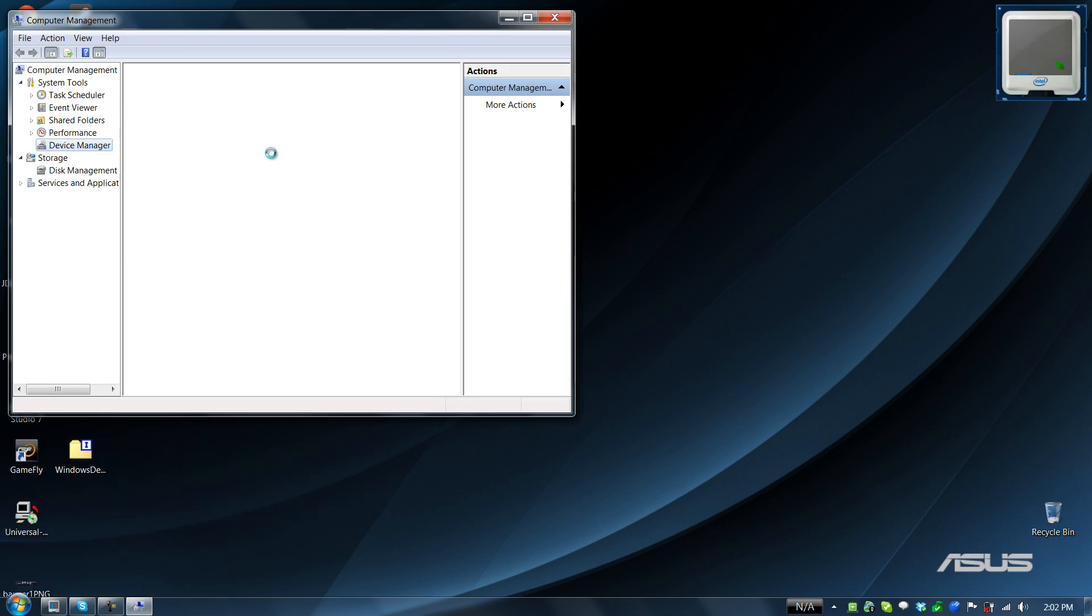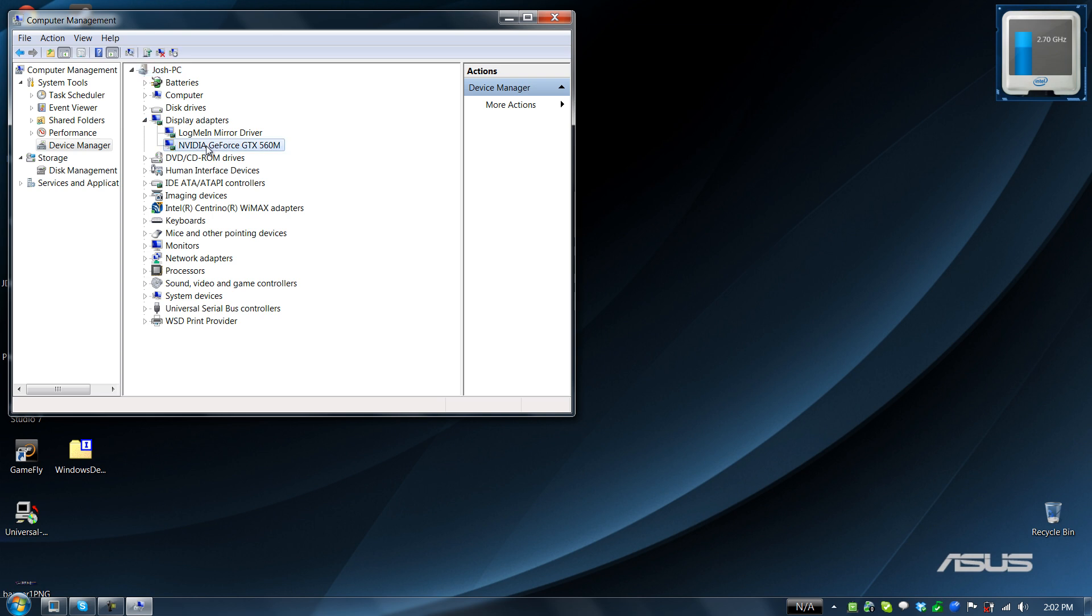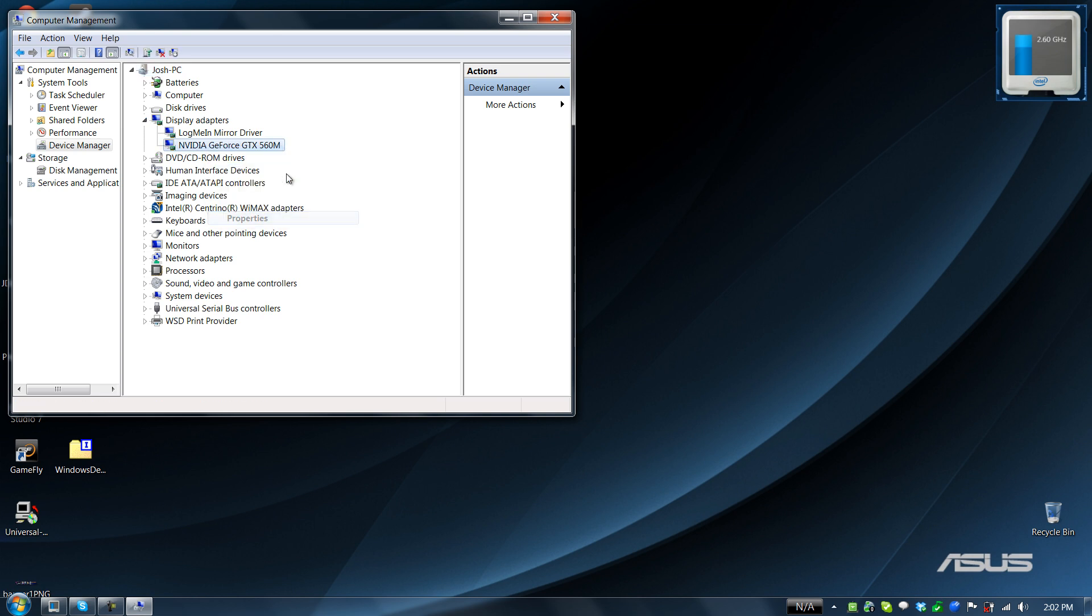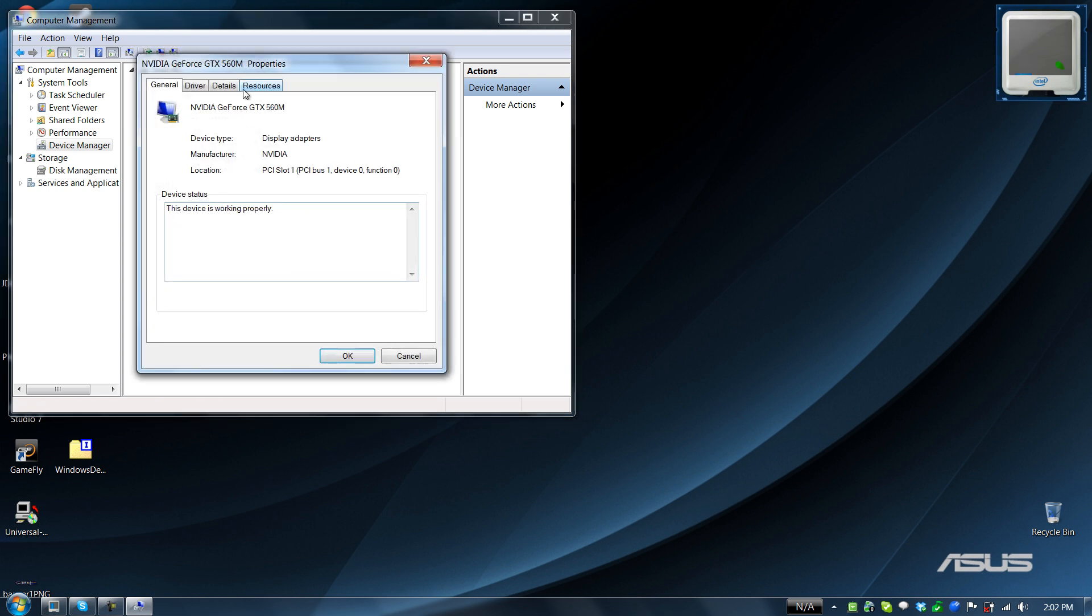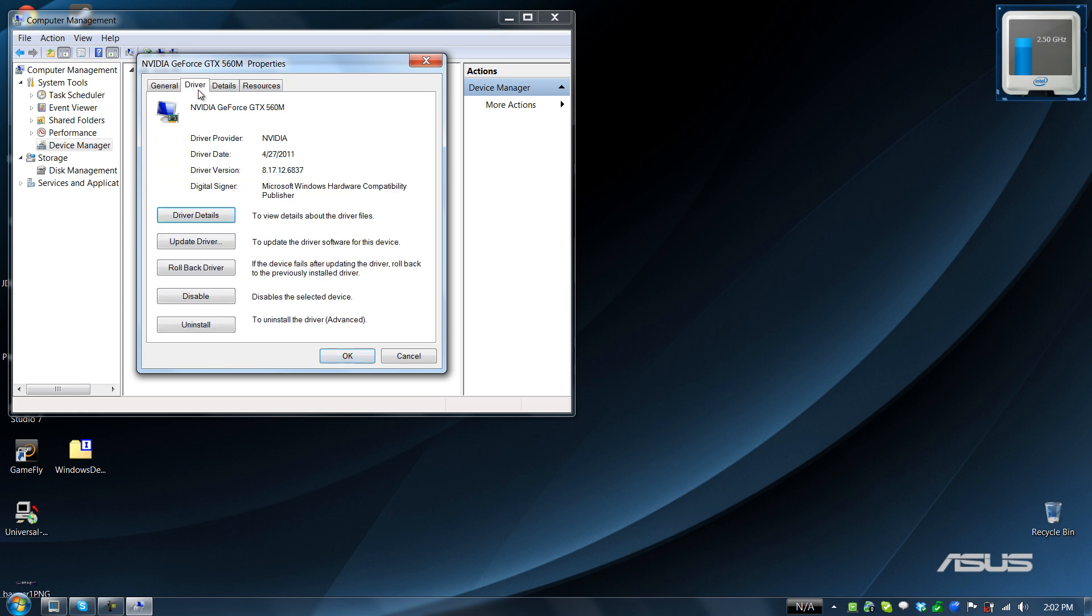Device manager, display adapters, properties, driver. Remember that!